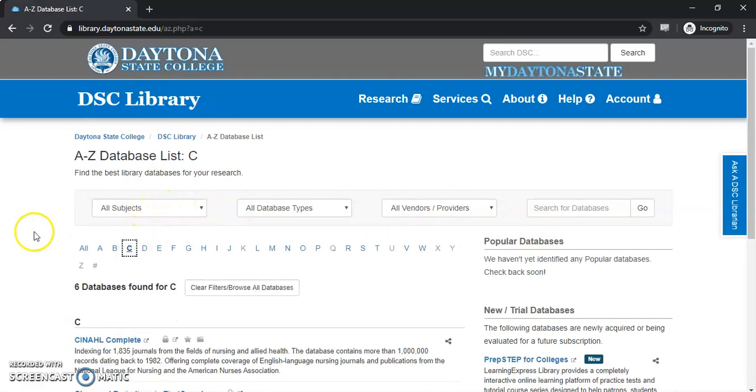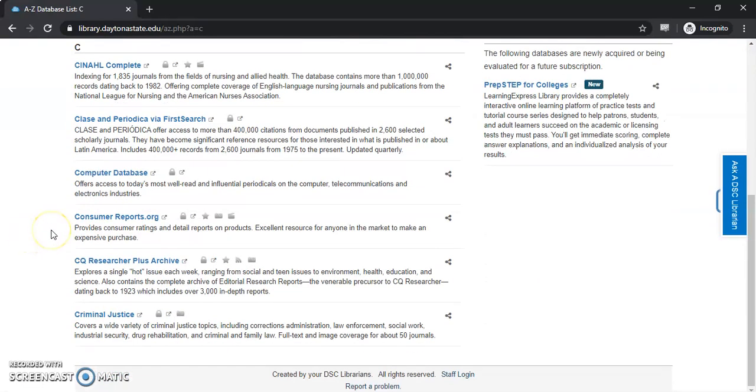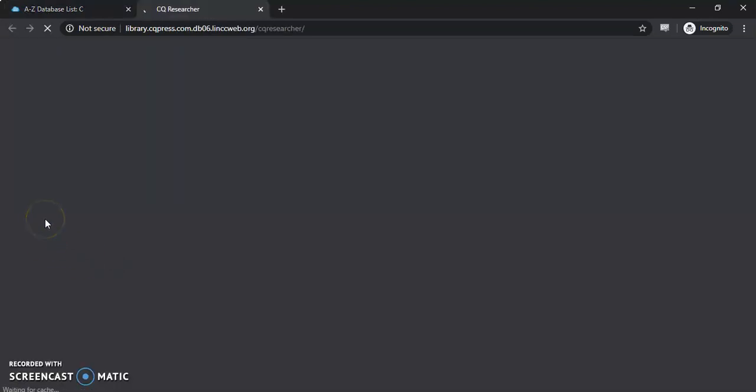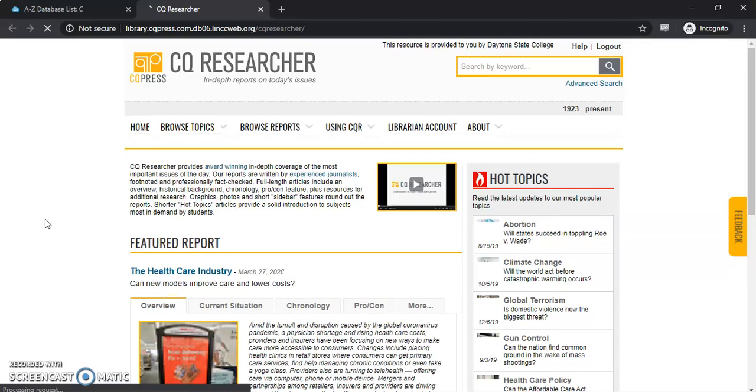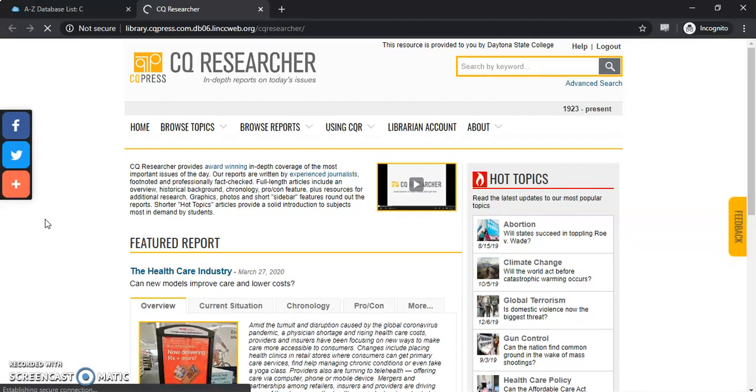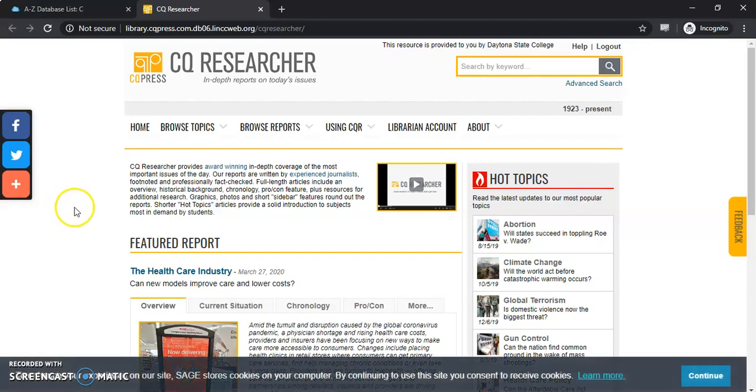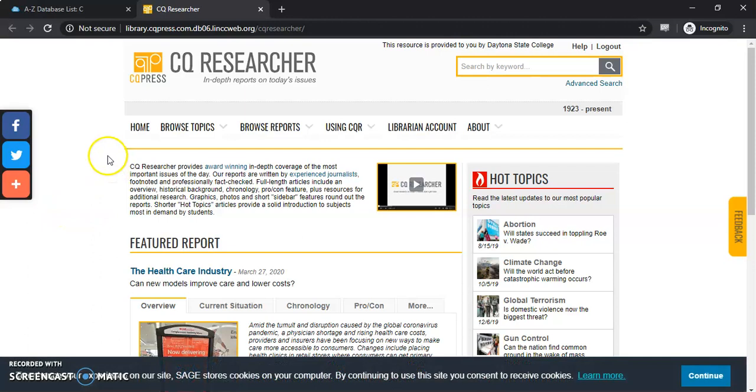We'll select the C, scroll down to CQ Researcher Plus, and select that. I've already logged in. If you guys have any trouble logging in please contact the library through chat or email and we can help you straighten out any problems you may experience.